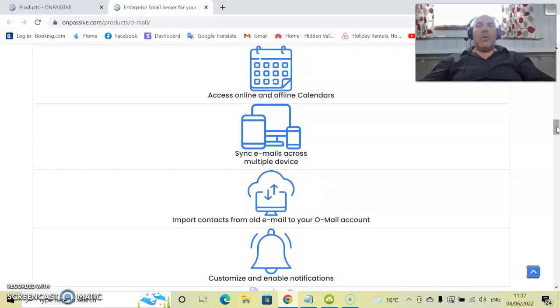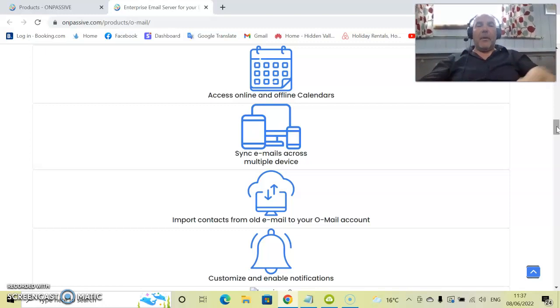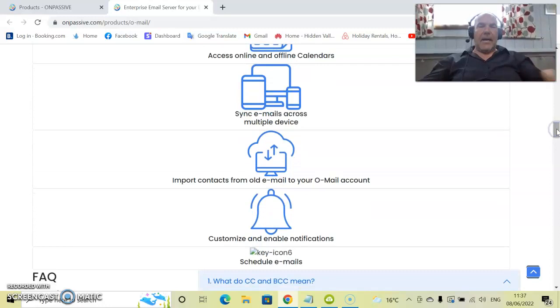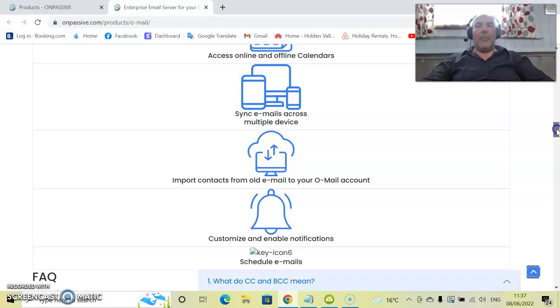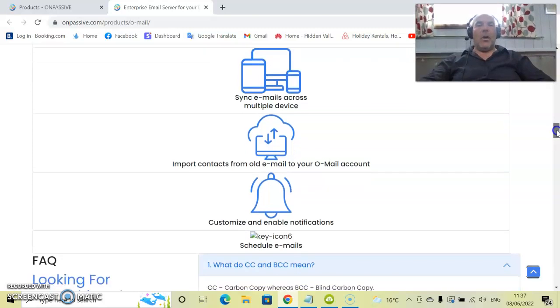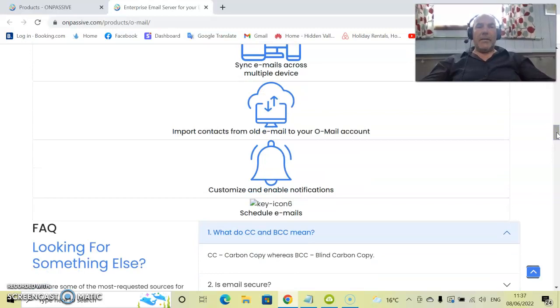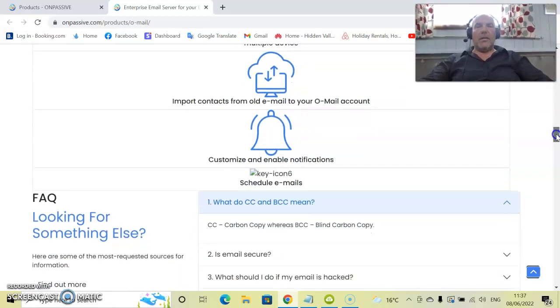Sync emails across multiple devices. That means that you can sync all of these together and each one will pick it up very, very easily. Again, it's extremely easy to set up. So import contacts from old email providers to your O-Mail account effortlessly. All you have to do is import it and it will migrate it across straight away.